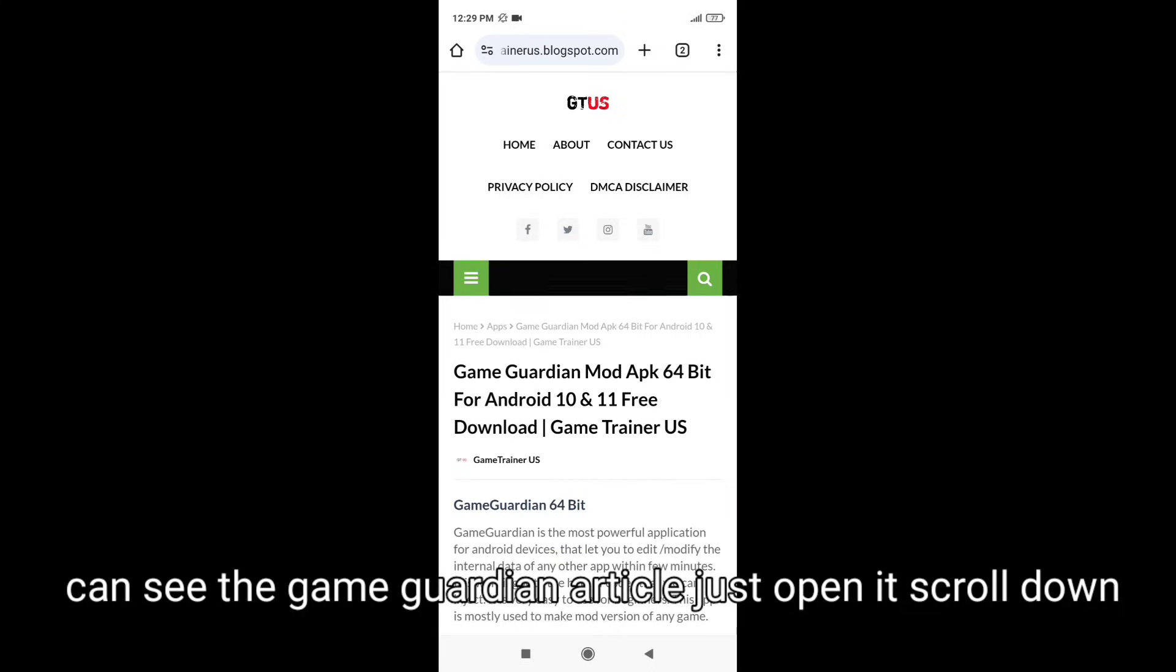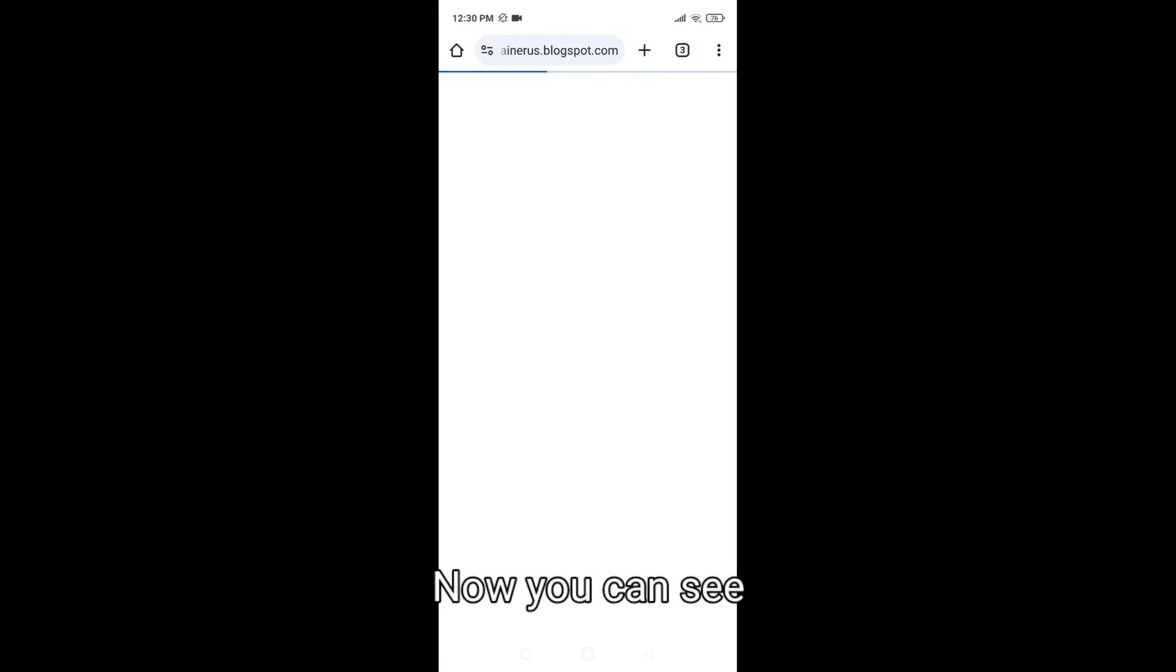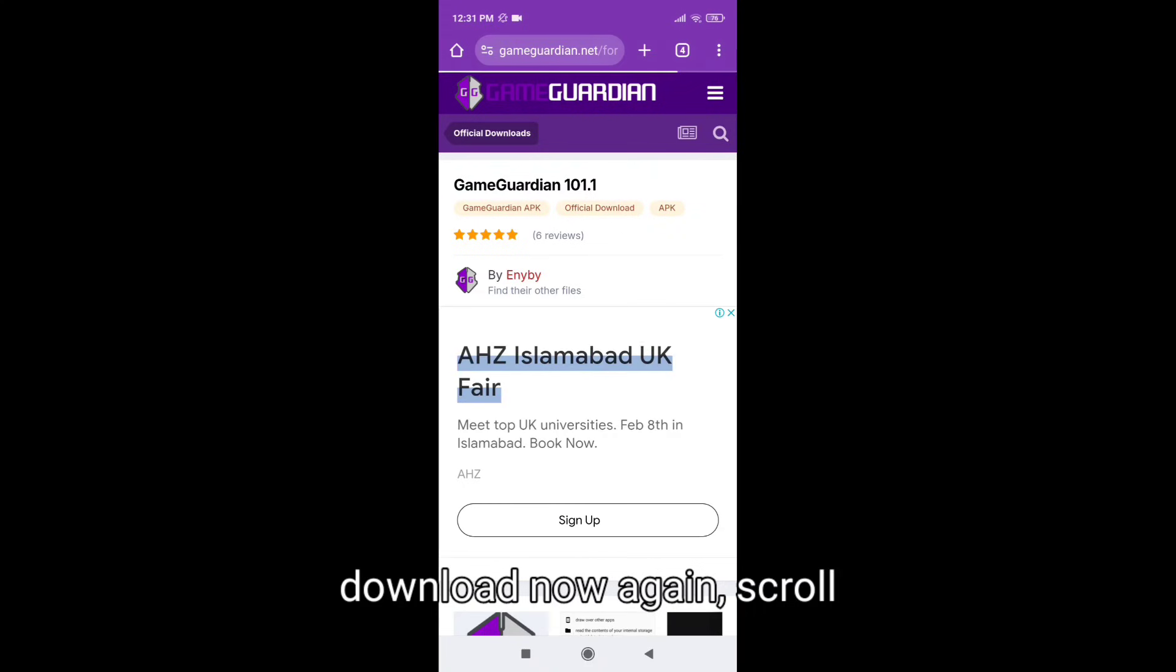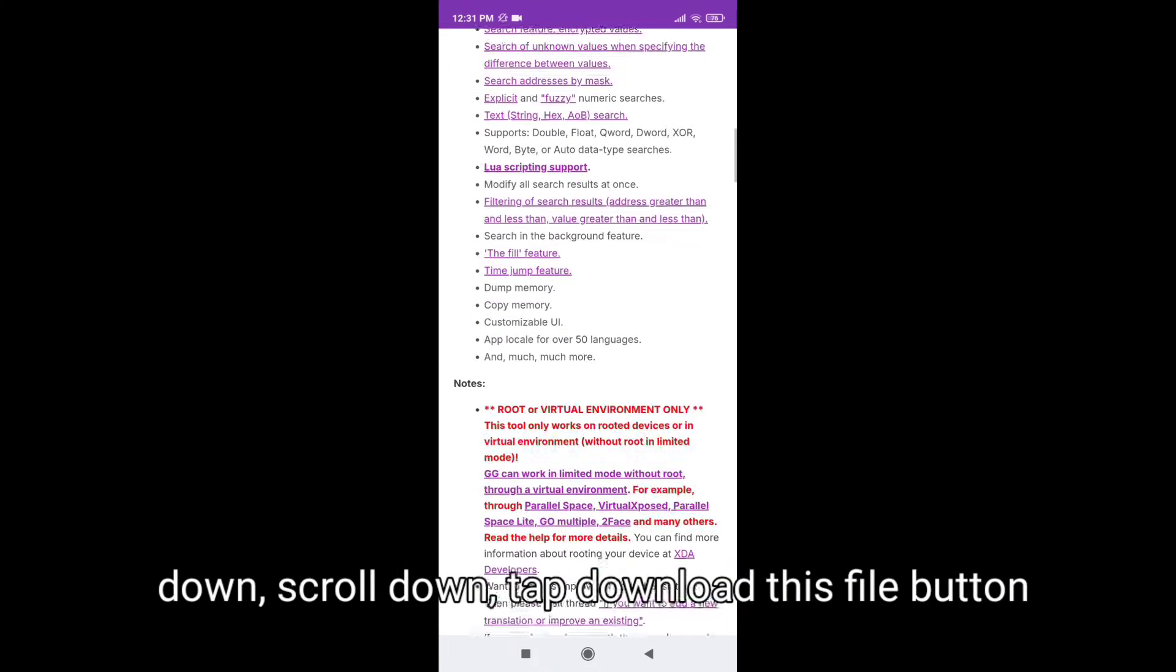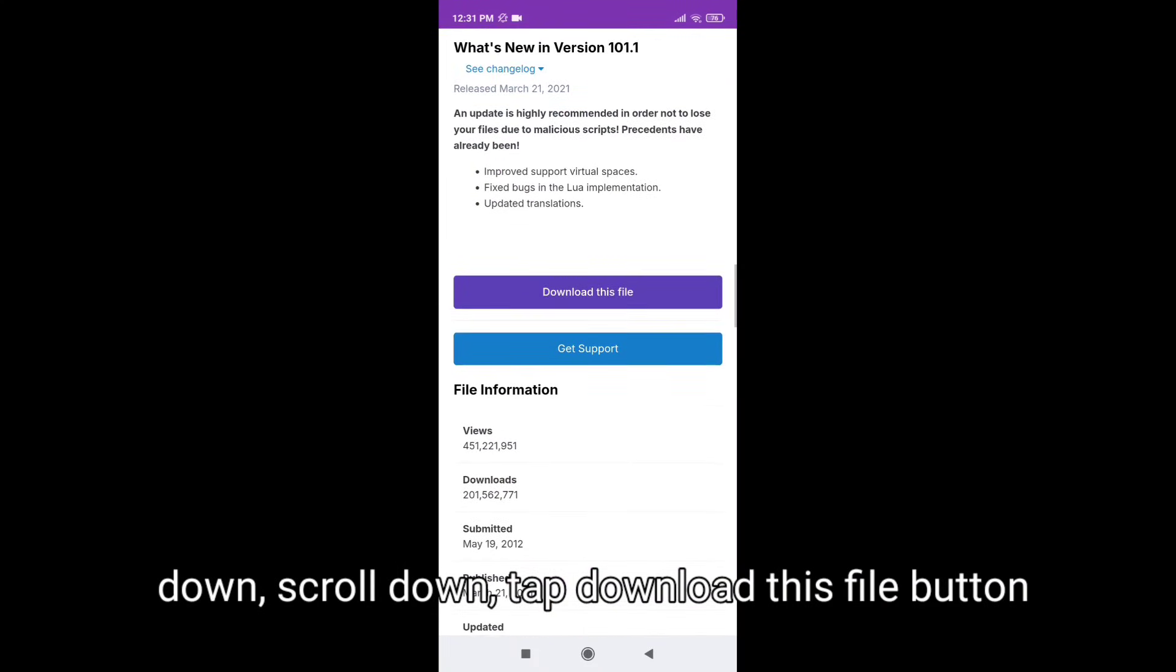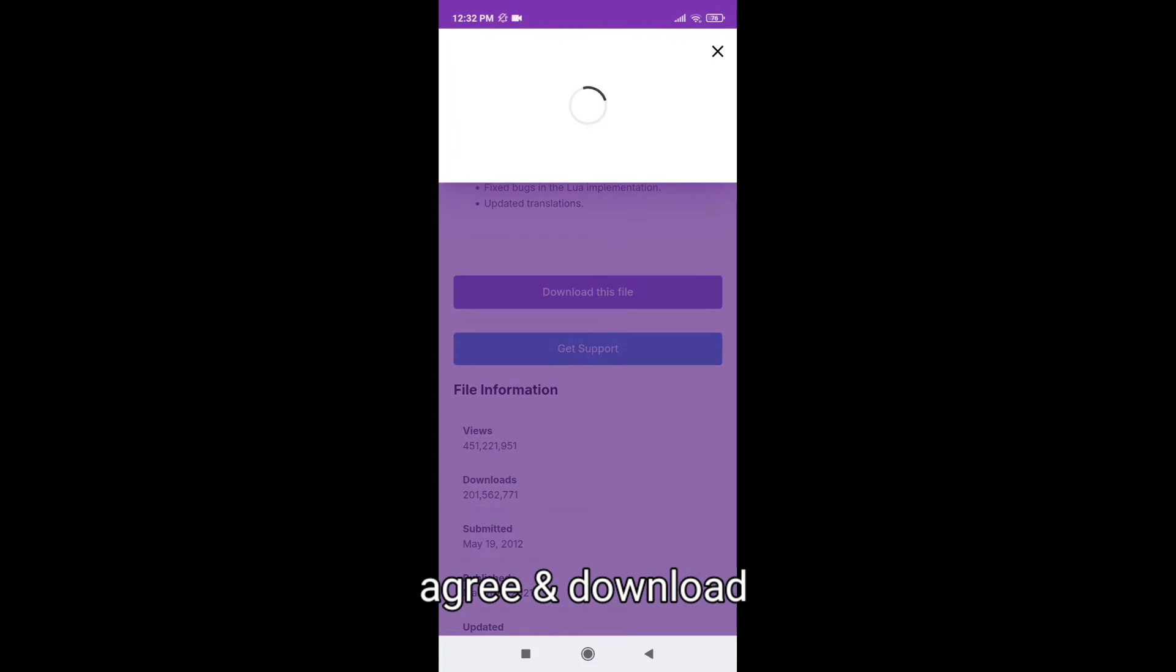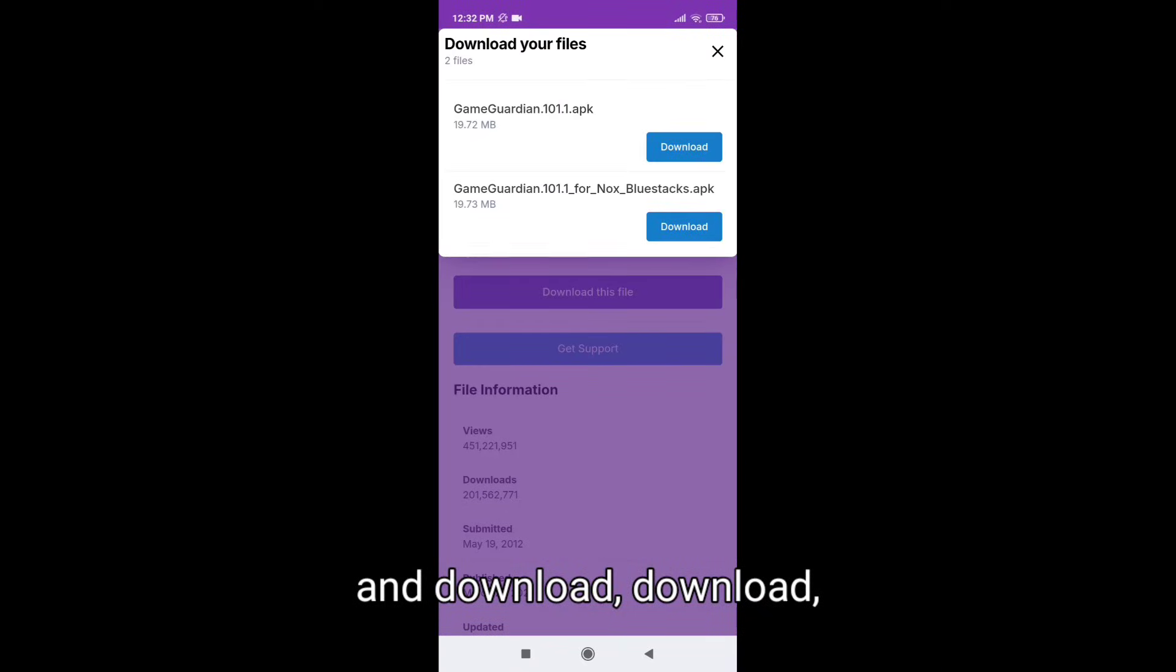Scroll down, download now. Now you can see download now. Again scroll down, scroll down. Tap download this file button. Agree and download.